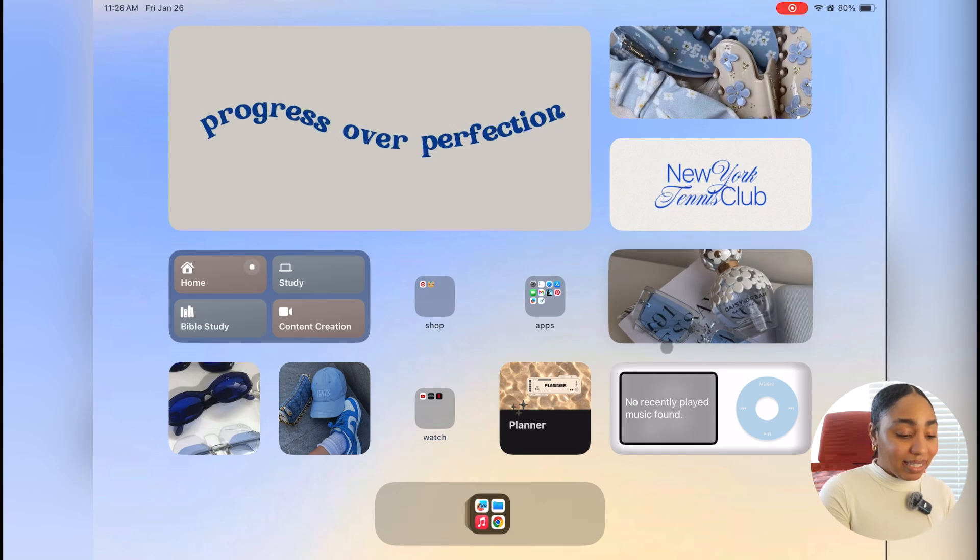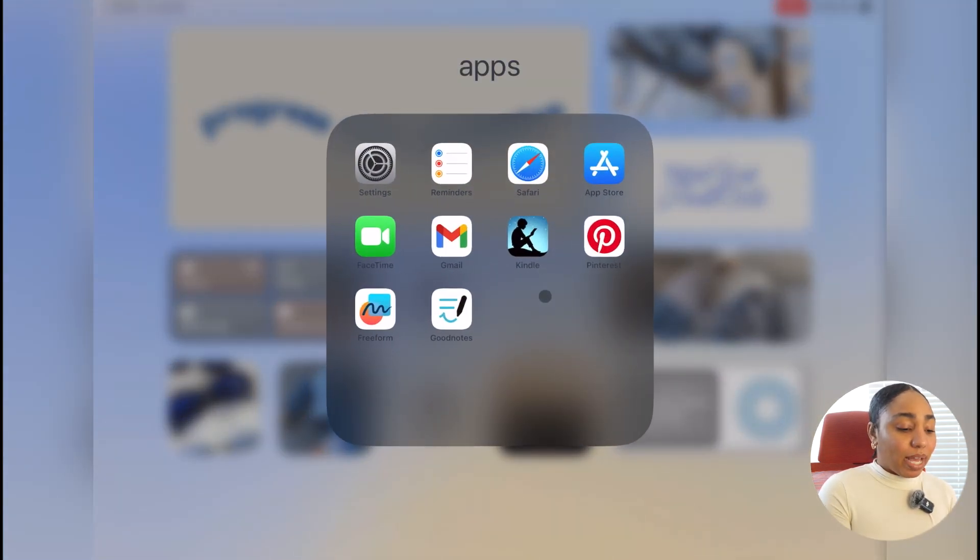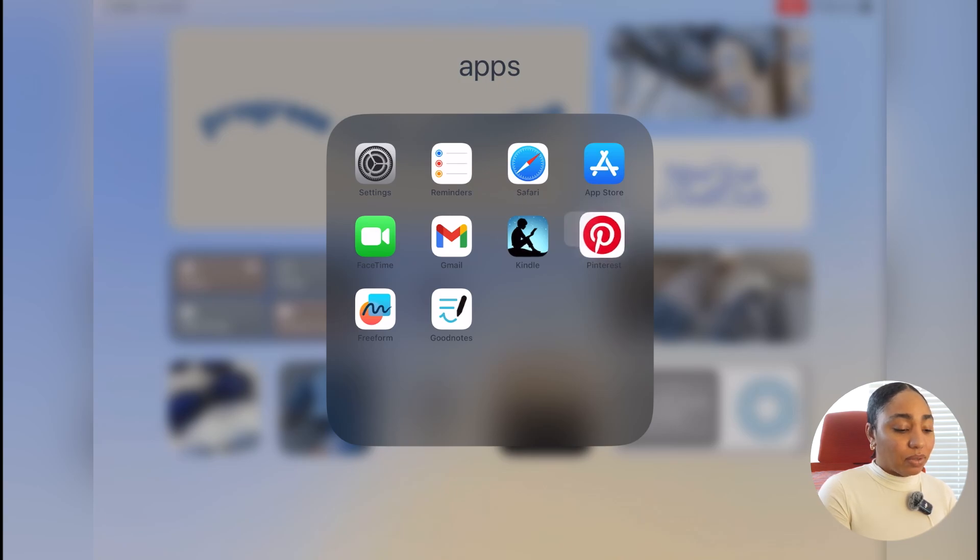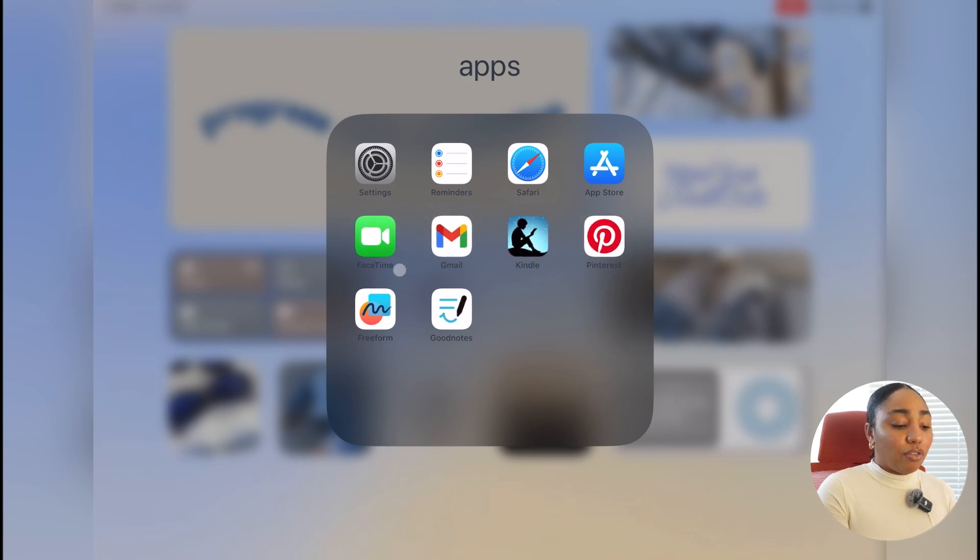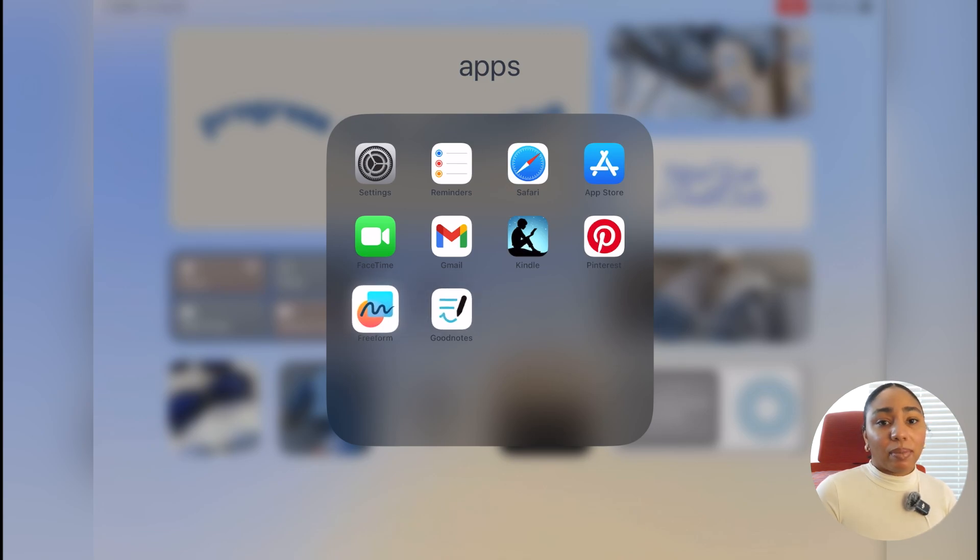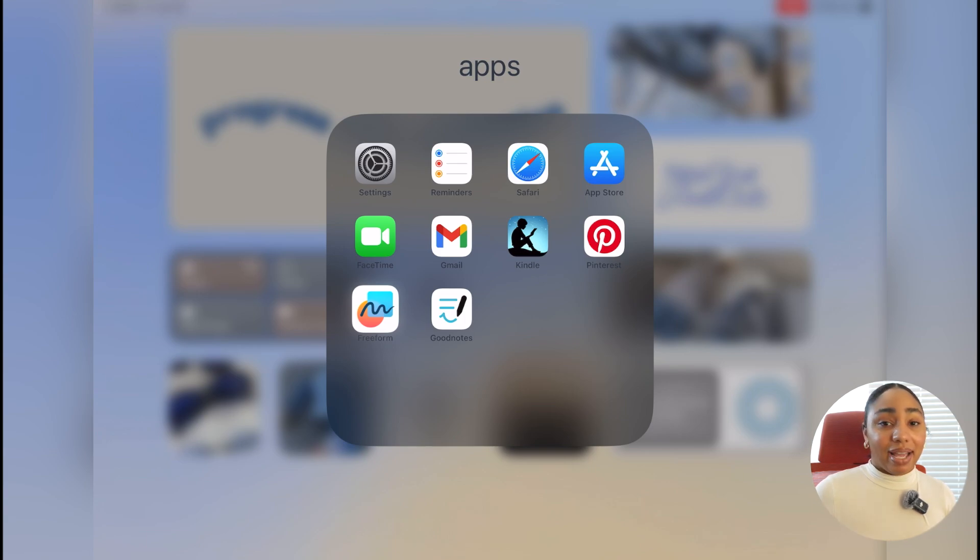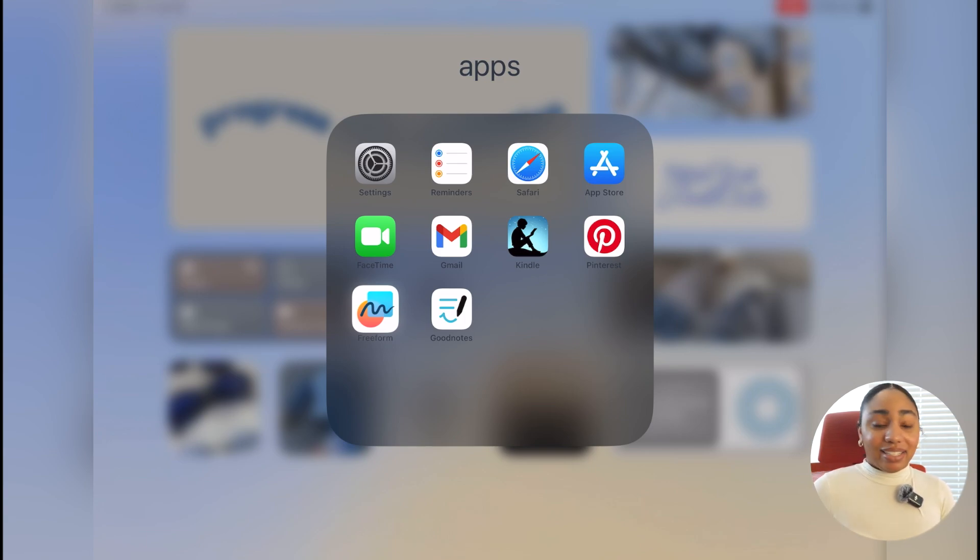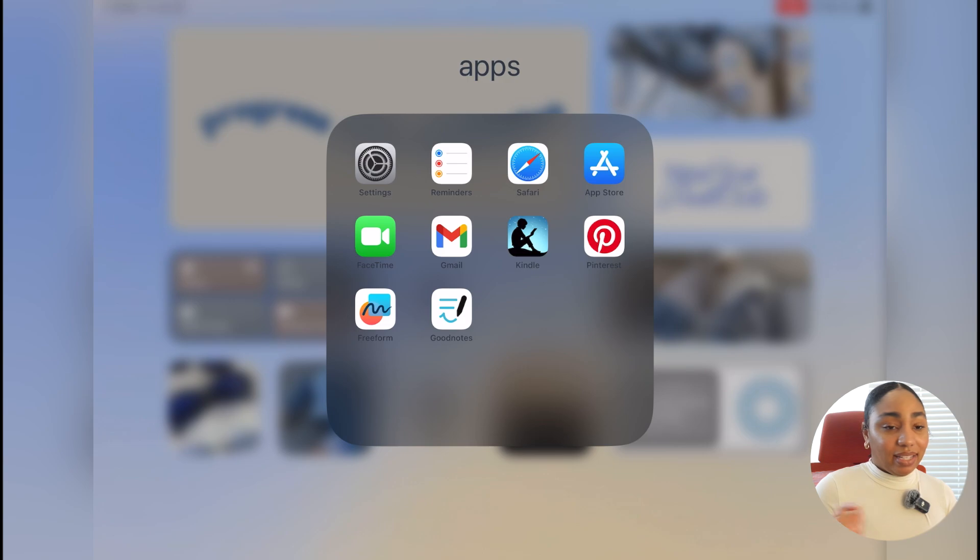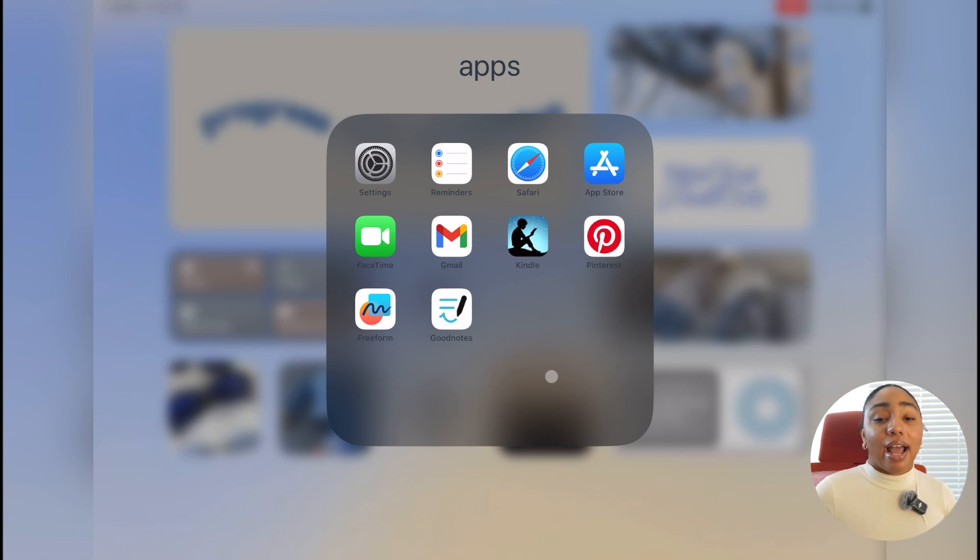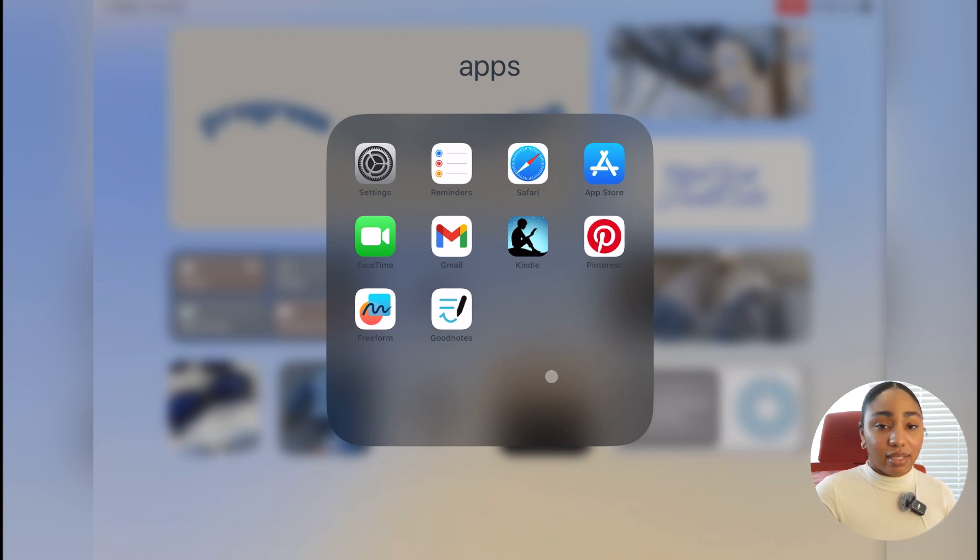So in this apps folder, we have settings, reminders, Safari, App Store, FaceTime, Gmail, Kindle, Pinterest, Freeform and GoodNotes. I use Freeform a lot for wireframing and just doing notes like I literally mapped out my Animal Crossing island in Freeform. I just draw in there and just write down my villagers that I want. You guys know I use GoodNotes for all of my note-taking and I actually have my study journal in there, which I'll show you when we get to the study page.